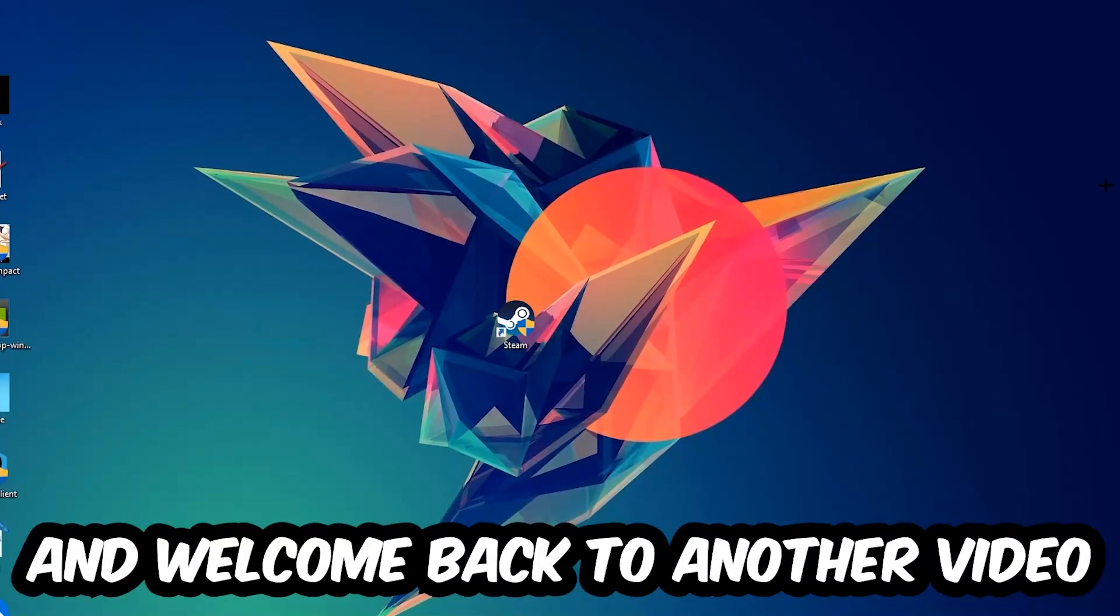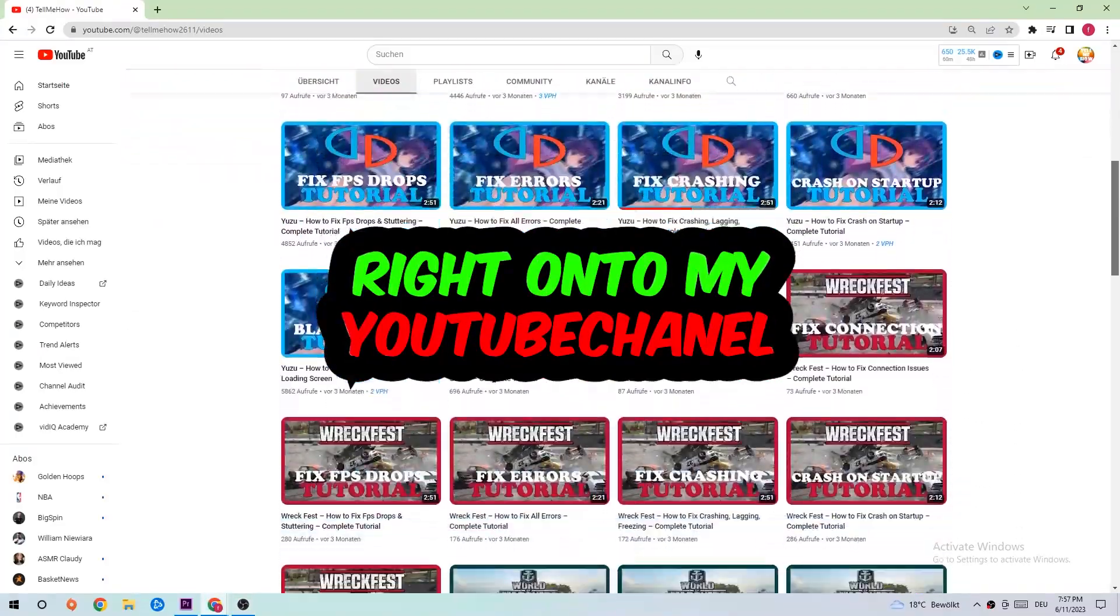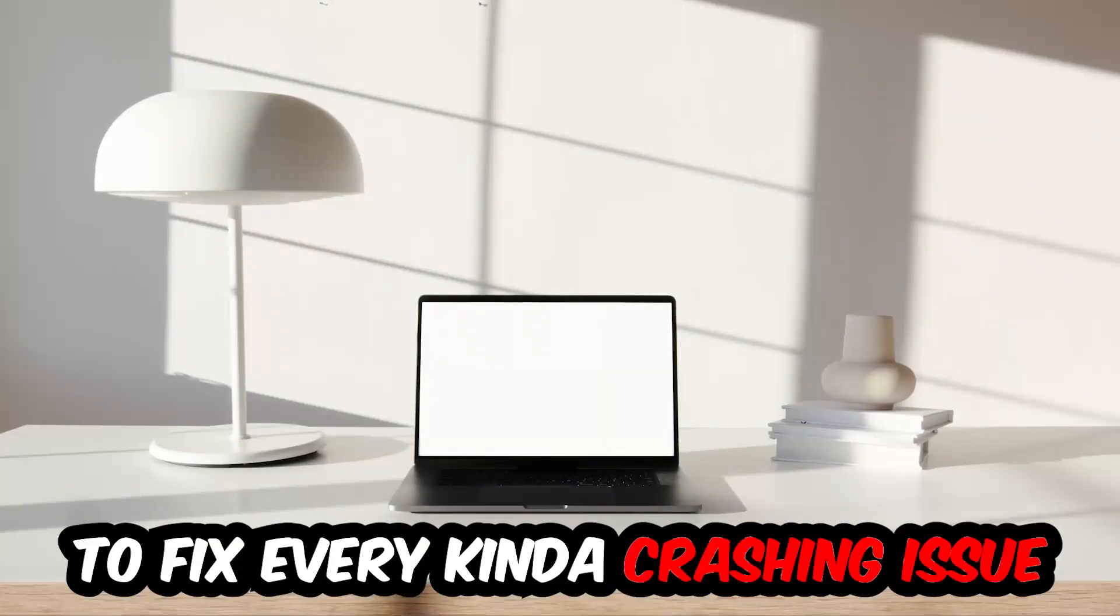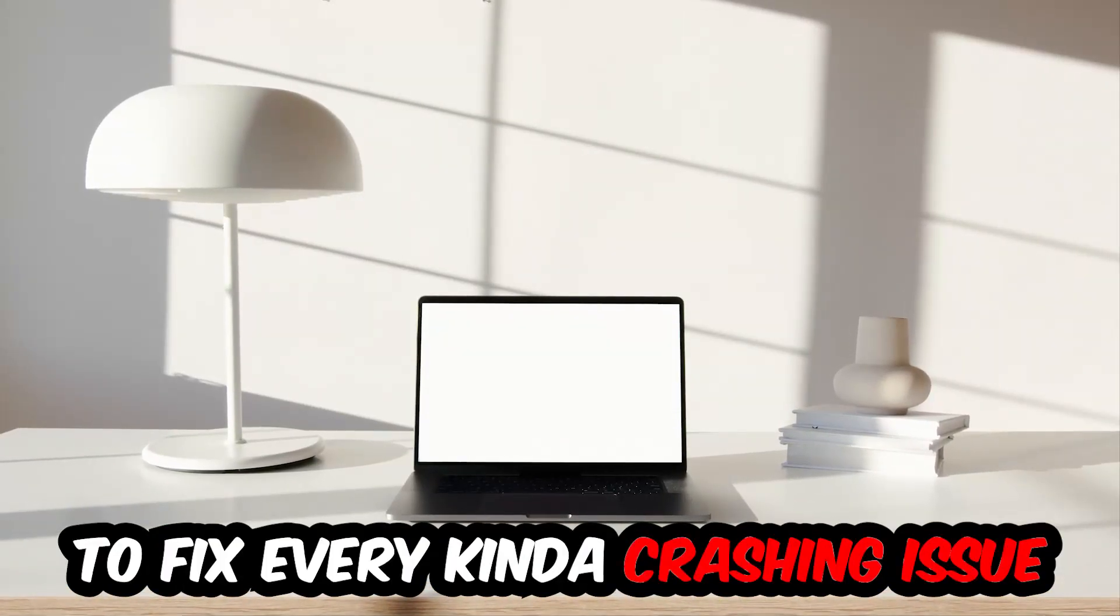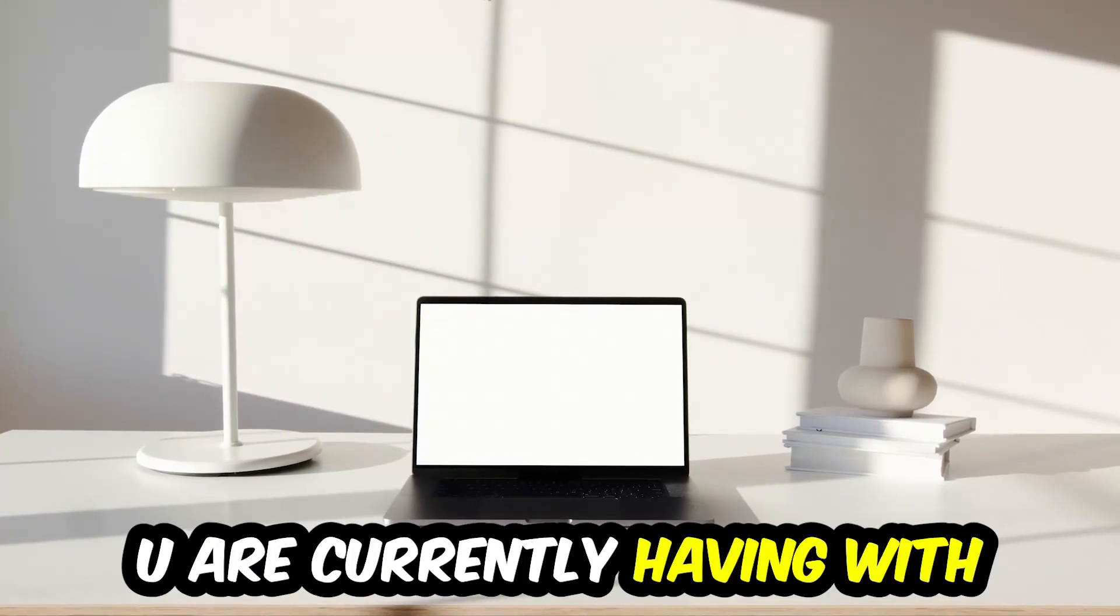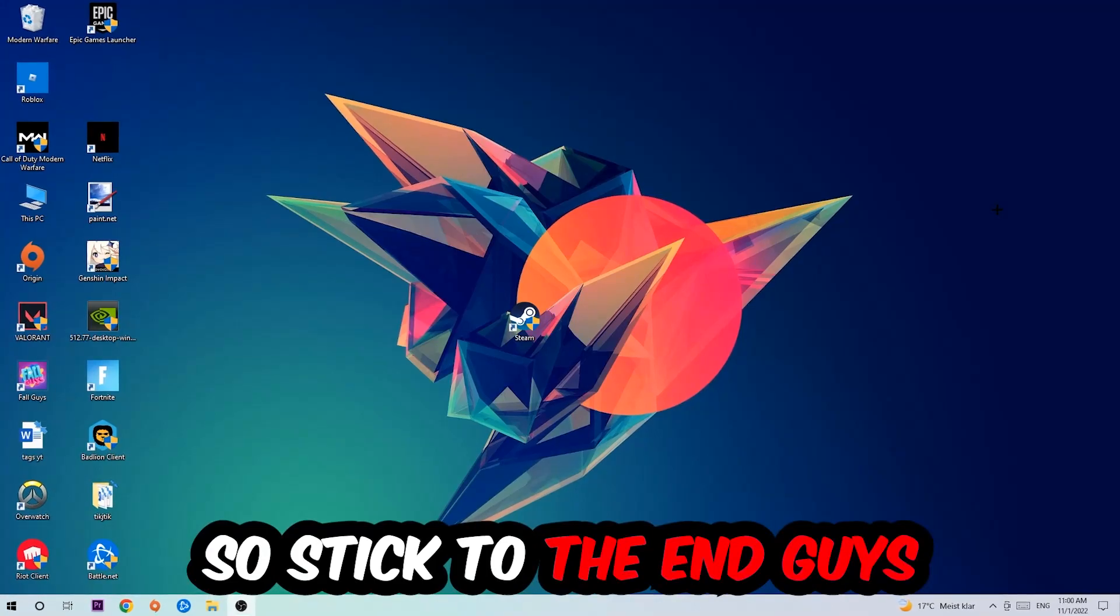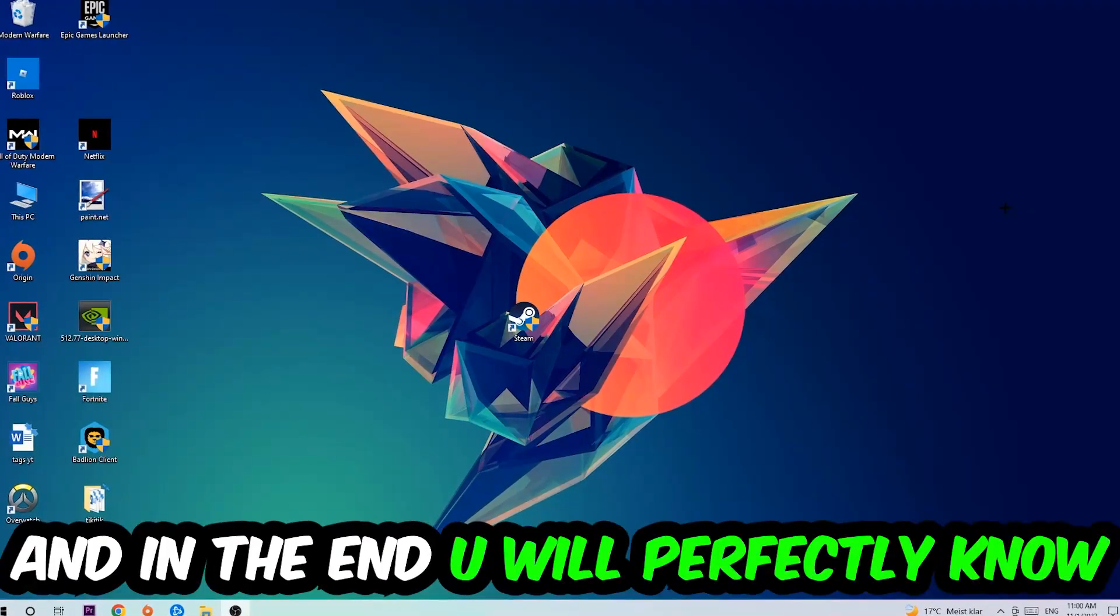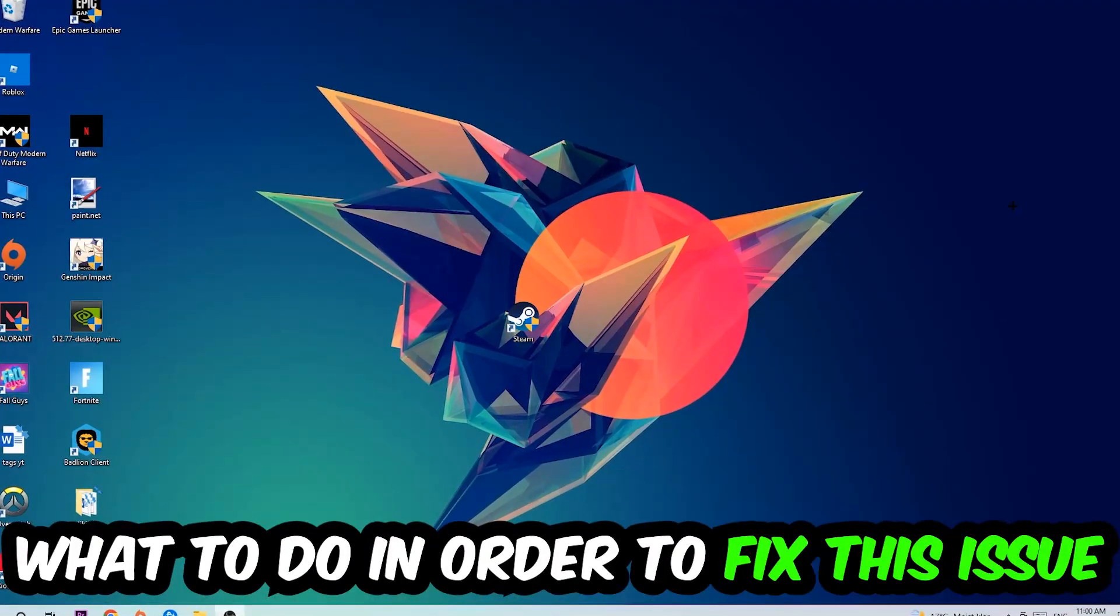What's up guys and welcome back to another video on my YouTube channel. Today I'm going to tell you how to fix every kind of crashing, lagging, or freezing issue you're currently having with Grim Dawn. Stick to the end guys, this will be a step-by-step tutorial. In the end you will perfectly know what to do.